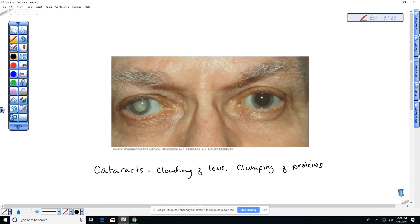The way they treat the lens is, because the lens doesn't have a circulatory system, you can just go in there and pop it out and replace it, generally with an artificial lens. But you could theoretically replace it with a lens from another individual, and generally there's no rejection by the immune system because there's no circulation to it.